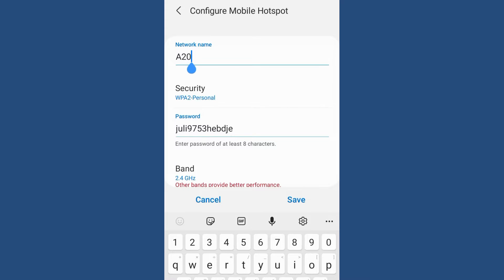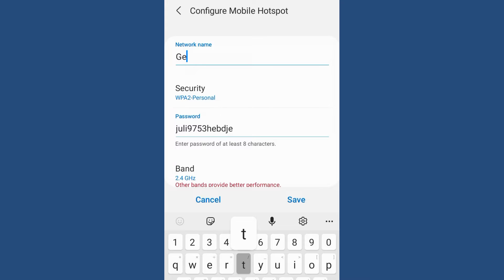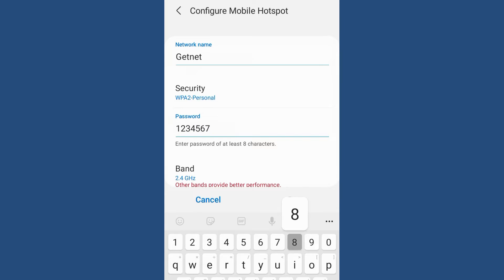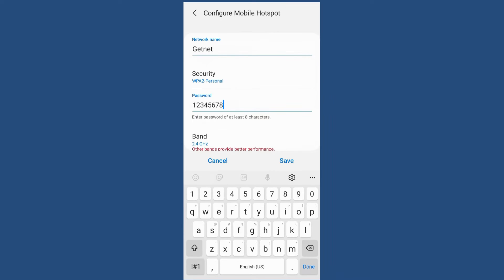To configure, go to the Configure option. Here we're going to set a network name — the name we will use to connect from the laptop or computer. You can give it any name; I'll give it 'GetNet'. Then set the password, which will be required when connecting to the GetNet network. I'm going to use a simple password. Once done, save the changes.